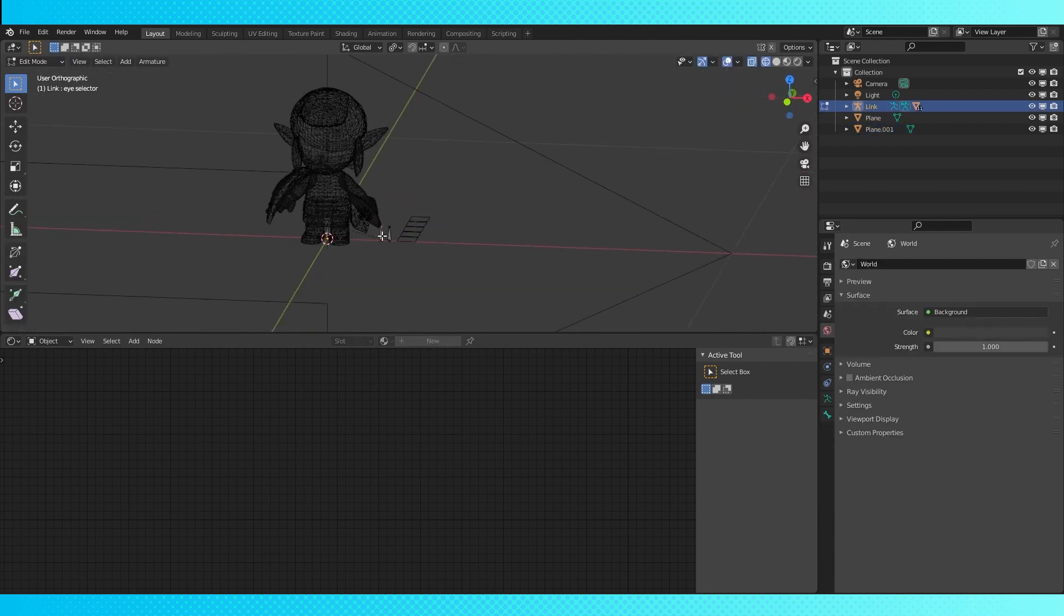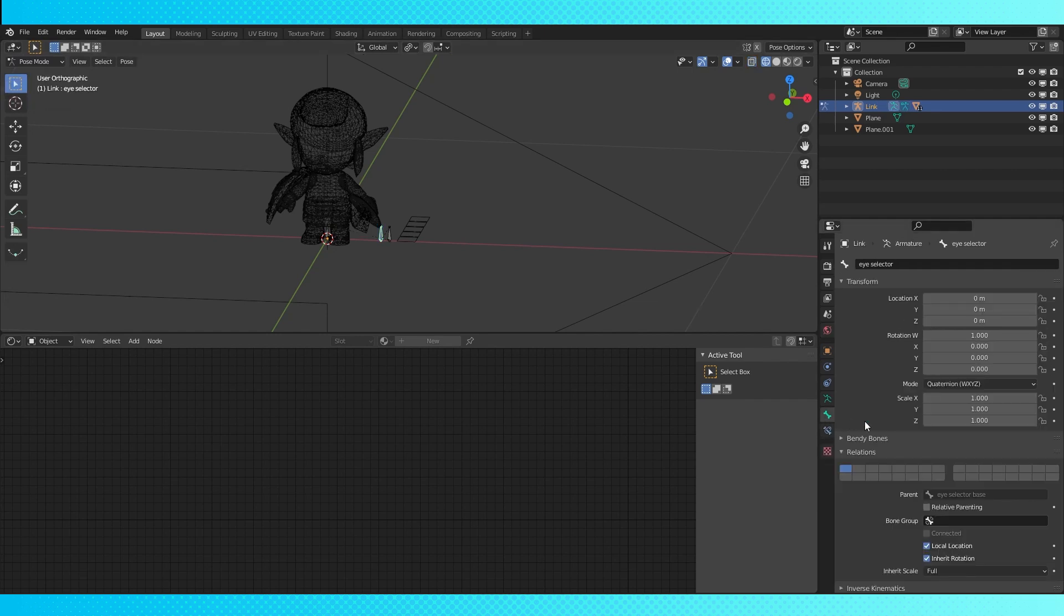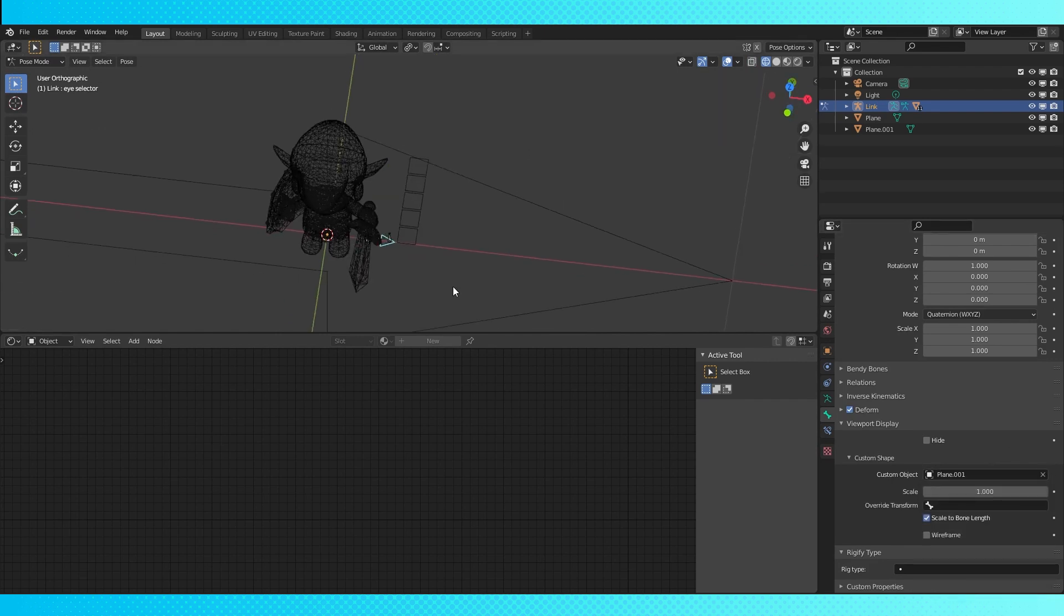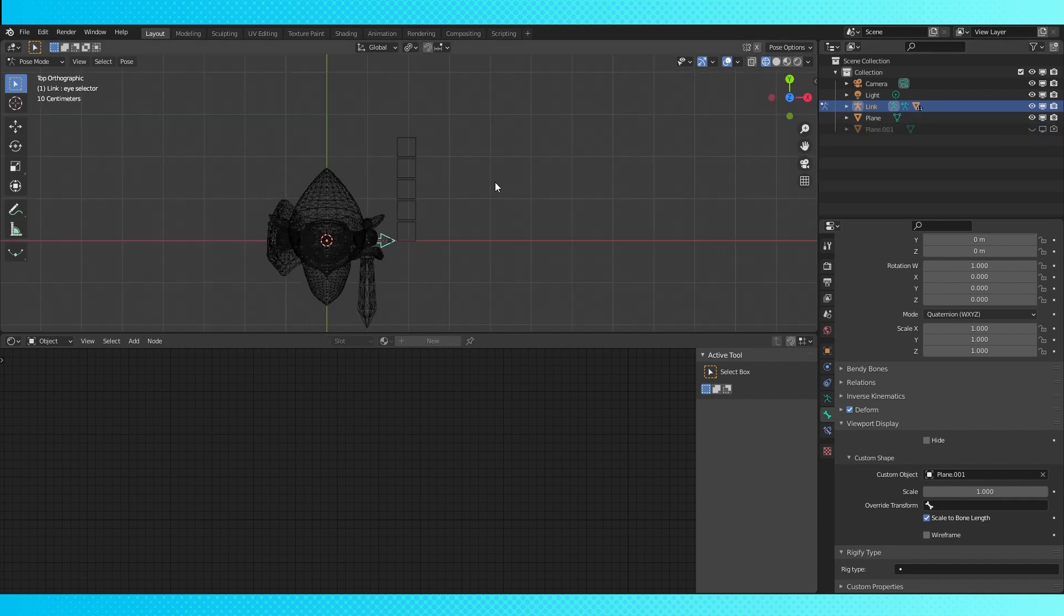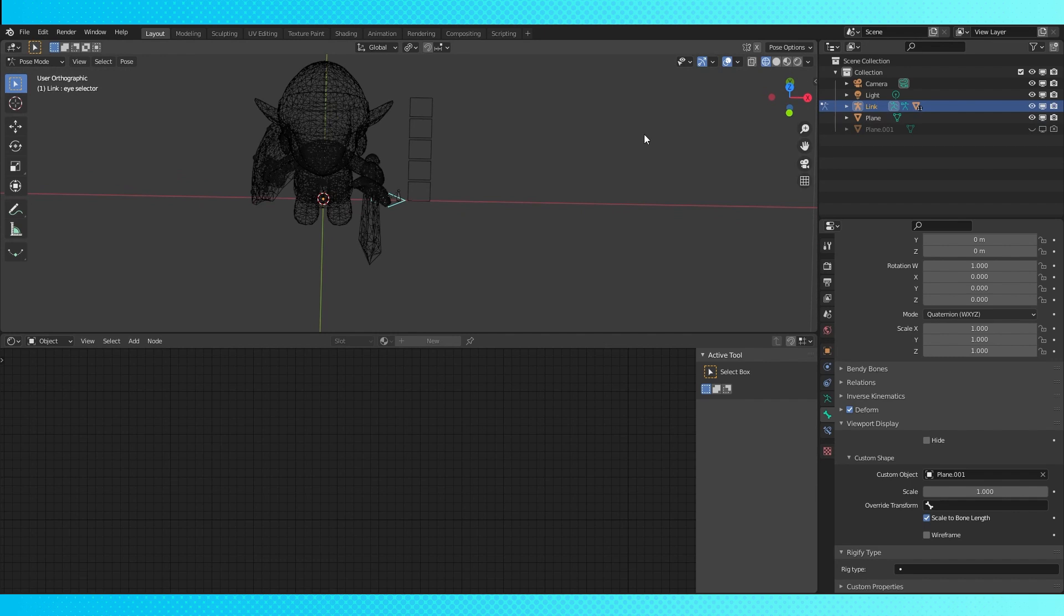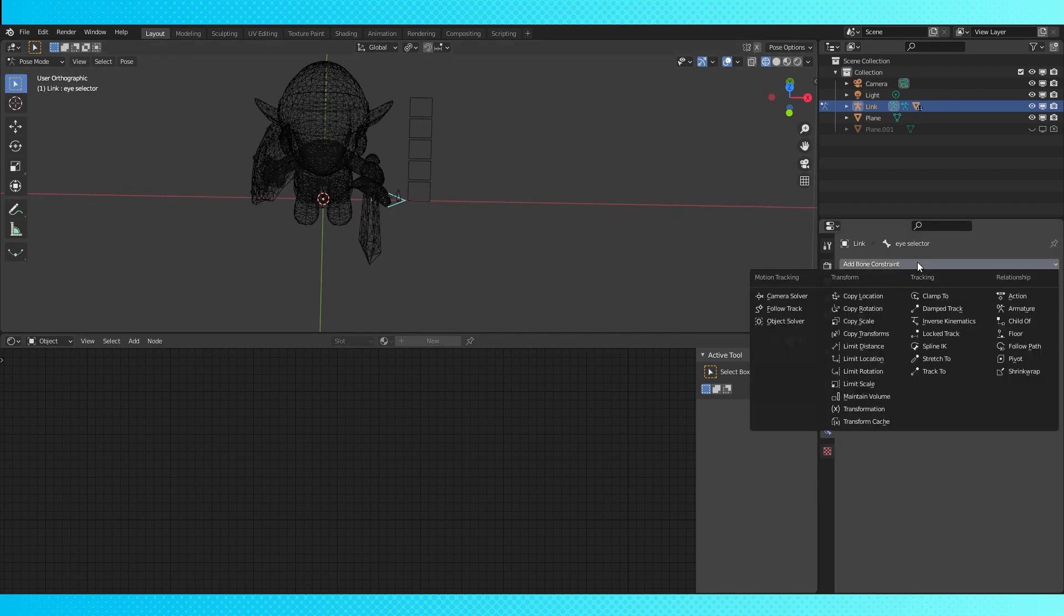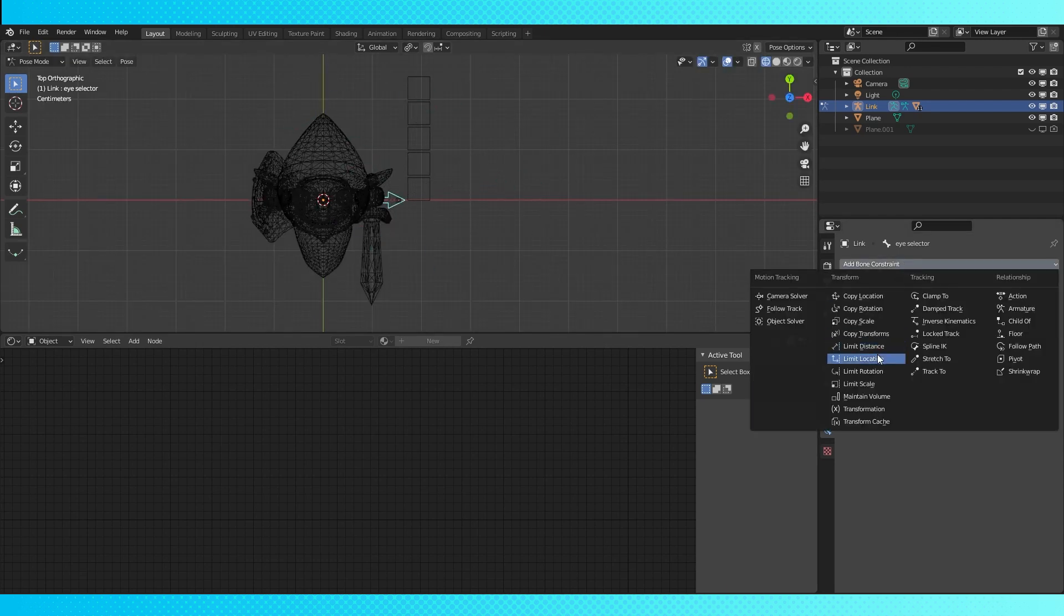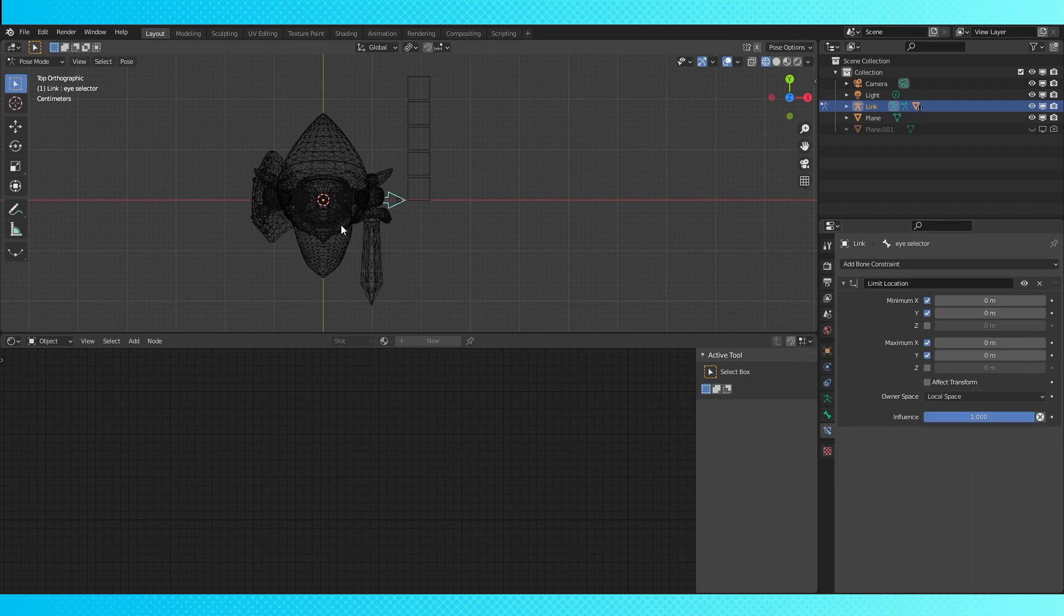In object mode, select the rig and go into pose mode. Select the eye selector bone. Under viewport display, use this eyedropper to select the arrow as the custom object. Now disable the viewport and render visibilities of this arrow object. Still in pose mode, add a limit location bone constraint. Currently, this bone can move all over the place, which we don't want. Hit these four checkboxes and select local space. Now this bone will only slide along this axis.